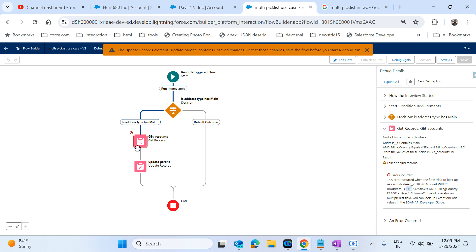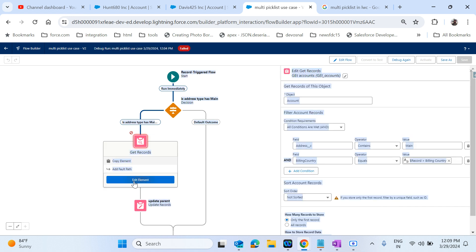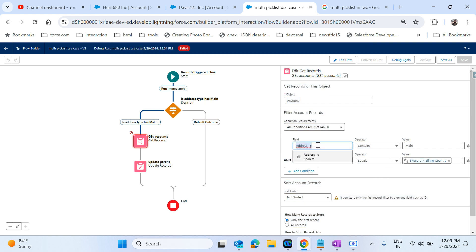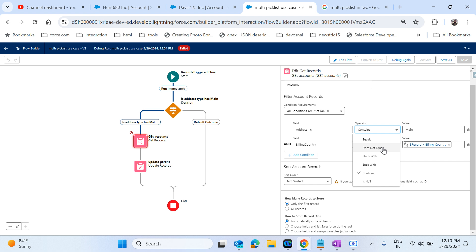Why does the error occur? Because if you use 'contains' in a Get Records element, it will be considered as a LIKE command. As I said earlier, whenever you are using a multipicklist in a SOQL query, you can't use the LIKE command - it should be the INCLUDES operator. But we don't have an INCLUDES operation available in Flow's Get Records. So what is the solution?